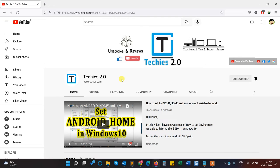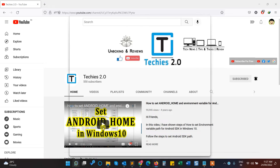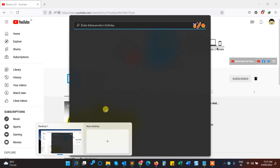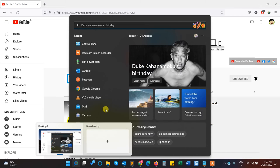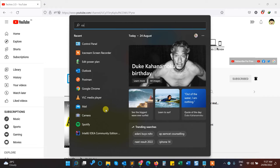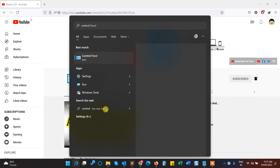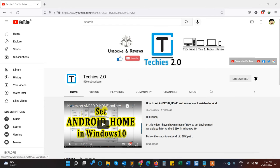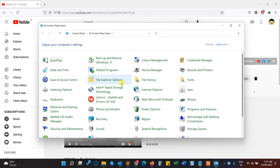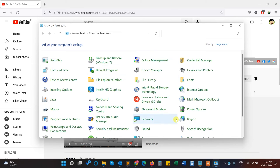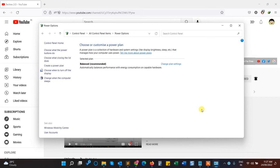First of all, you have to click on the search and type Control Panel. From the Control Panel, we have an option called Power Options. Click on it.